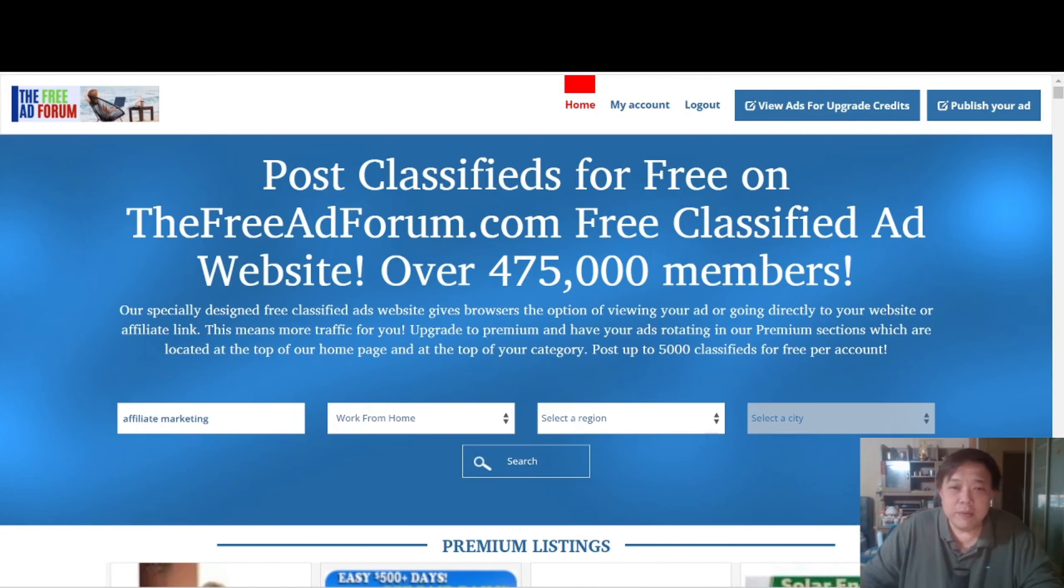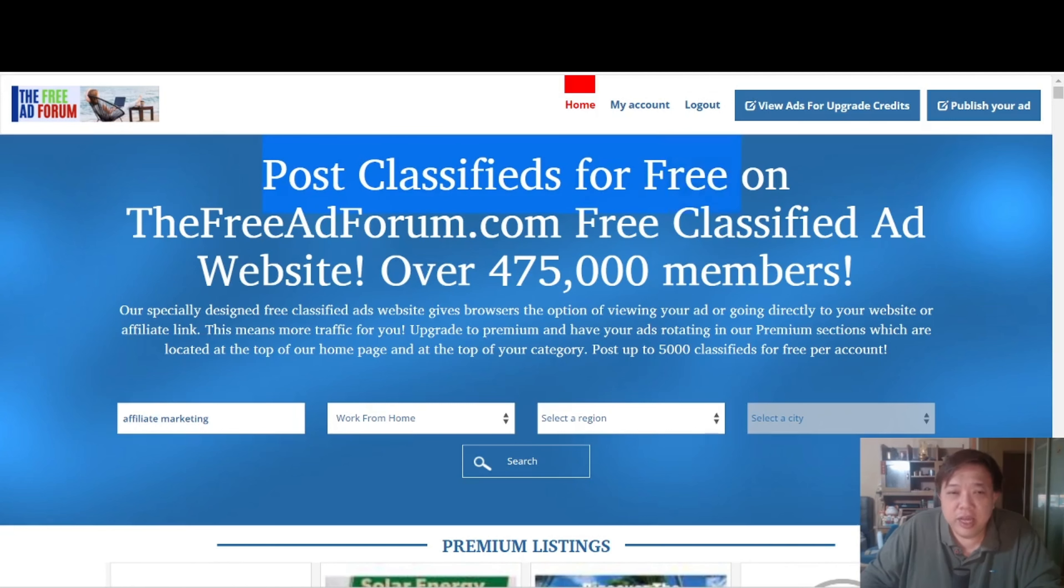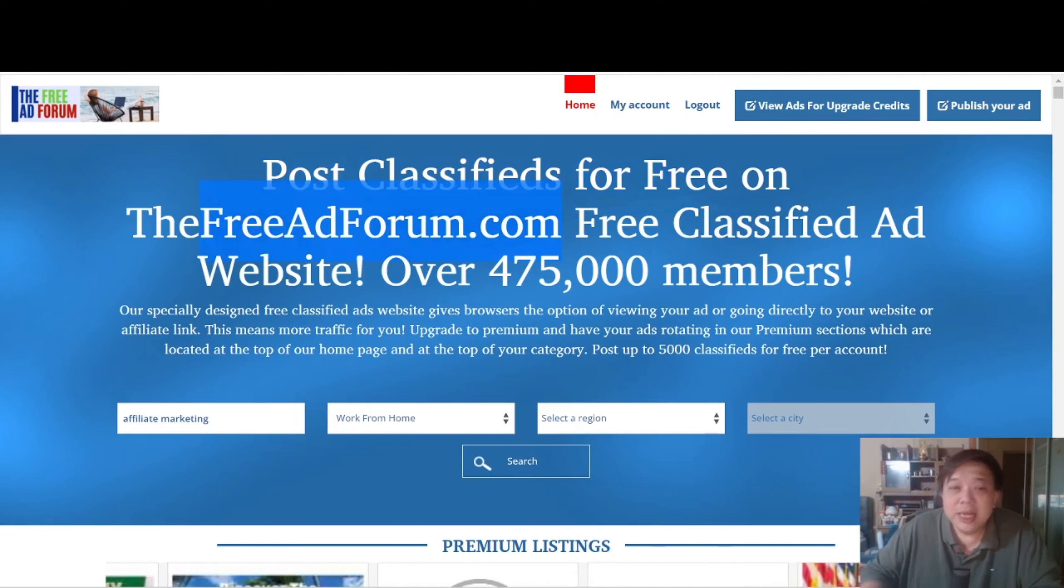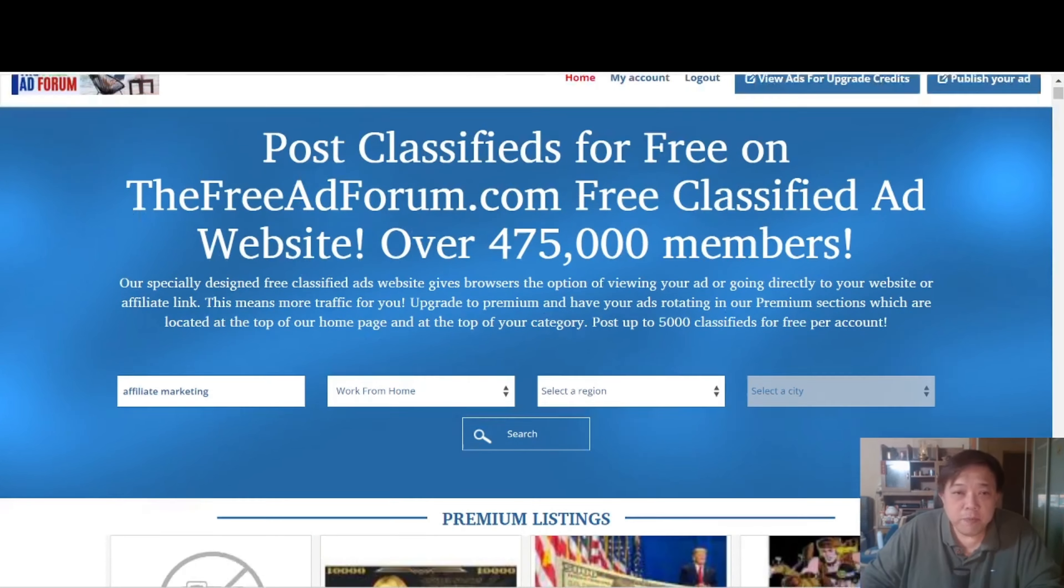Now let me just navigate around this website to show you what exactly it is. Like what it says, you can post classifieds for free on thefreeadforum.com. Now of course if you really want to get more exposure, there are some paid options as well, but let's just talk about the free options for now.